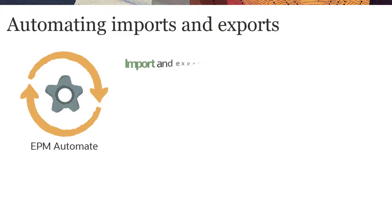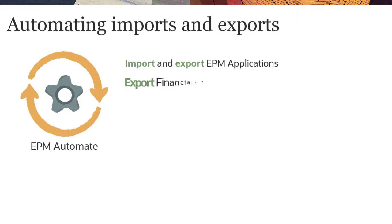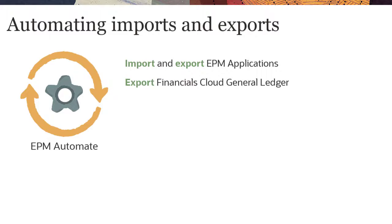You can automate import and export operations for EPM applications and export operations for Financials Cloud General Ledger using EPM Automate.